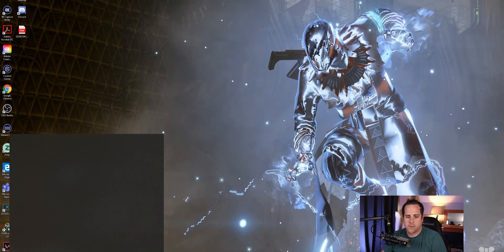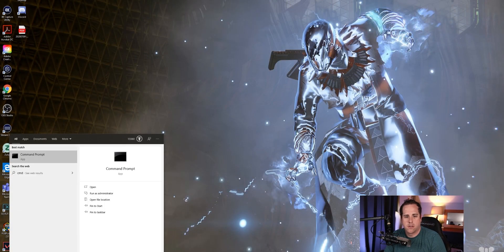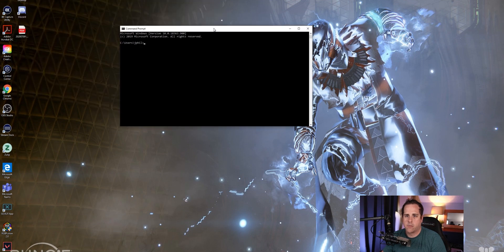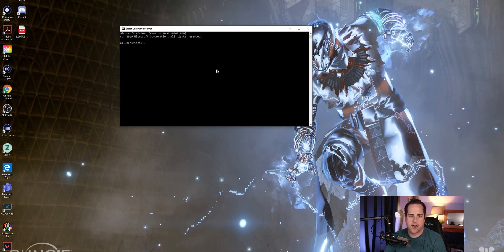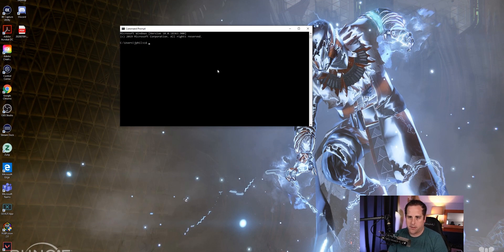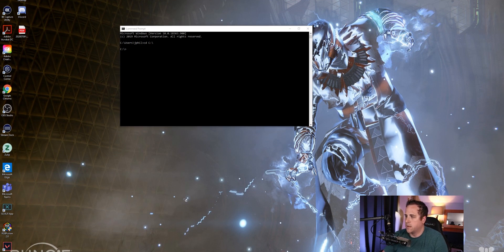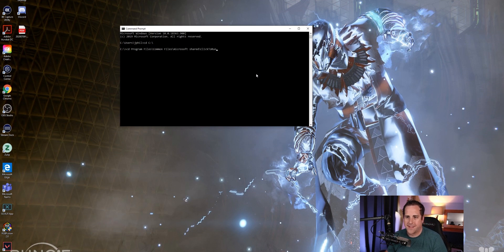First things first, we do want to open up our command prompt. We're opening that up and we want to change back to our install drive, which in my case is C and for most of you it will be. So we're going to go to C colon backslash and press enter. From there, we're actually going to change into the Click to Run folder from Microsoft. So we're going to go cd and paste that in.